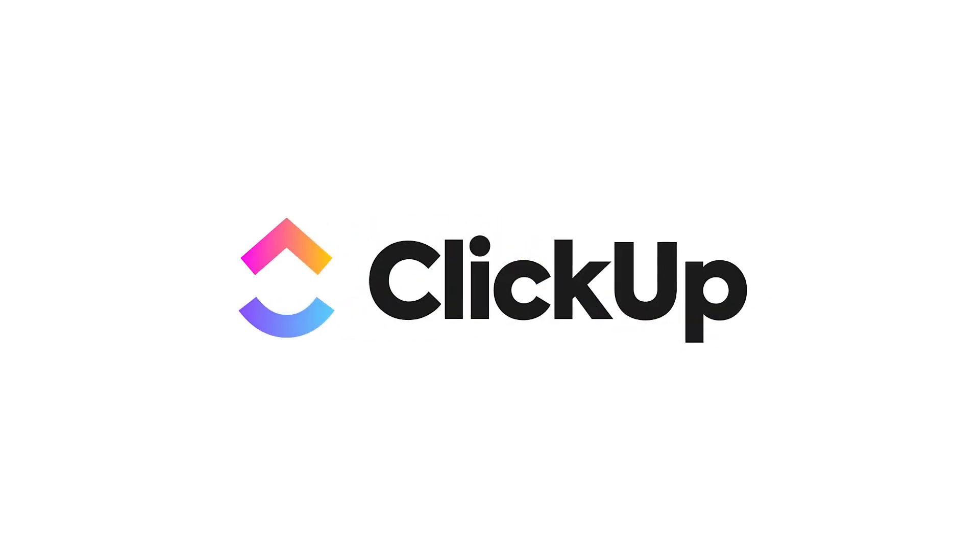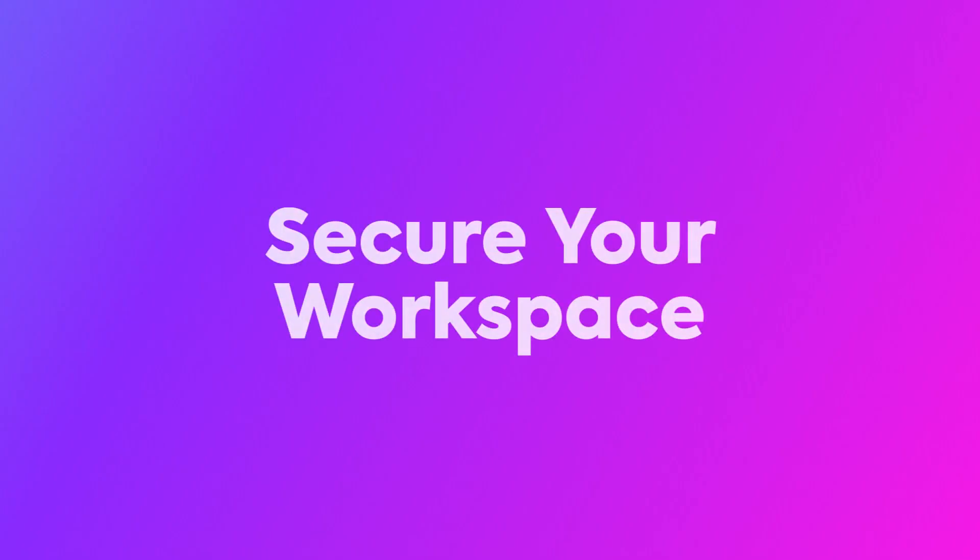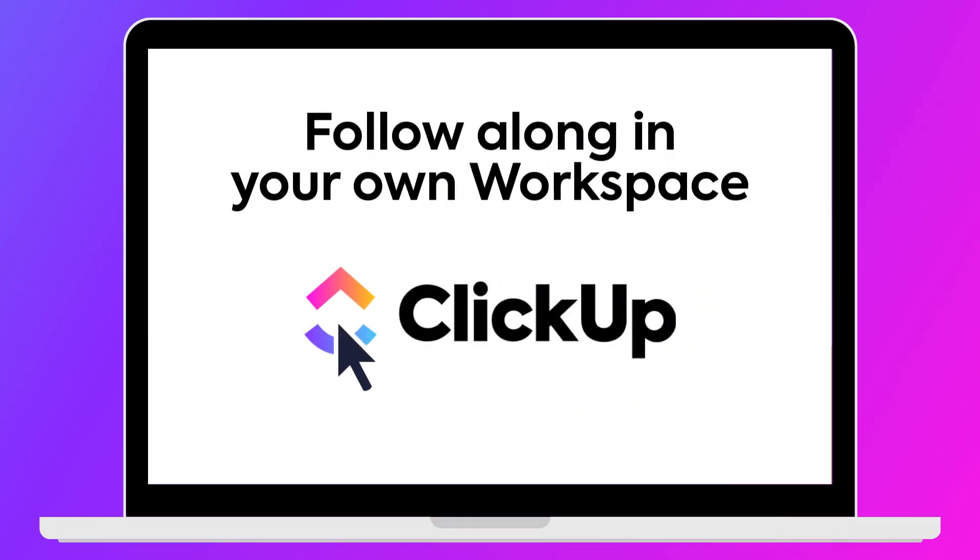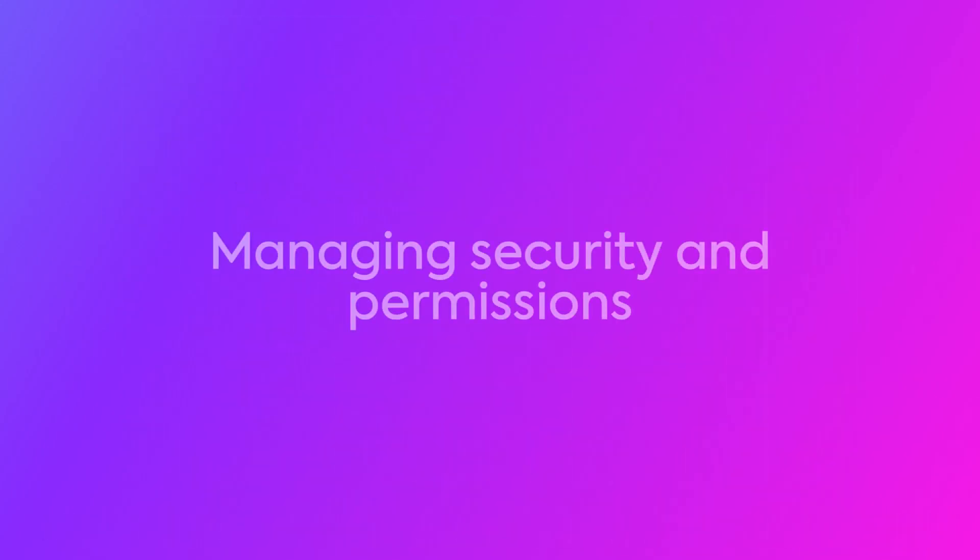In this video, you'll learn how admins can maintain governance and security in your workspace. We recommend that you follow along in your own workspace so you can get up to speed quickly with managing your security and permissions.